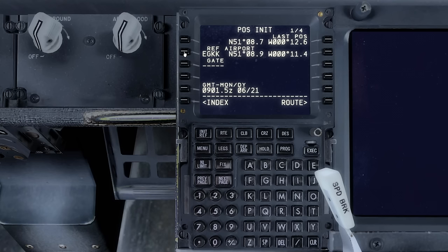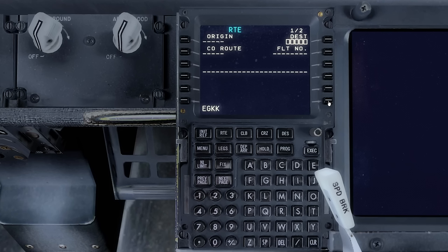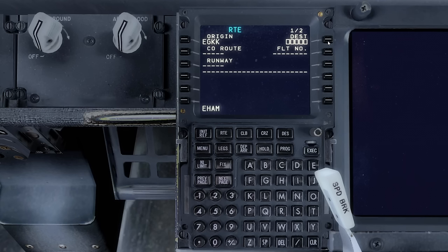By doing it this way, when we go to the route page we can also enter in the same details directly from the scratch pad into the origin. Now we'll enter ECHO HOTEL ALPHA MIKE, the ICAO code for Amsterdam, as the destination. I'll enter FS Pro 73 as the flight number.